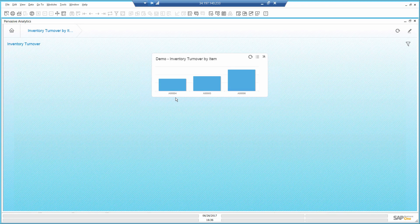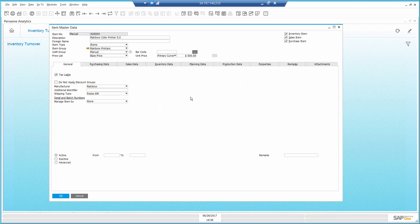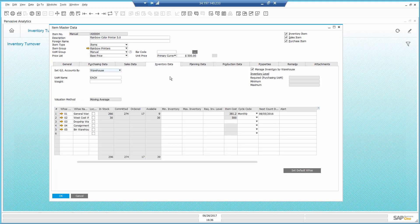Then I can open the item master data itself to learn more. Looking at the inventory tab in the item master data, I already see a potential problem.